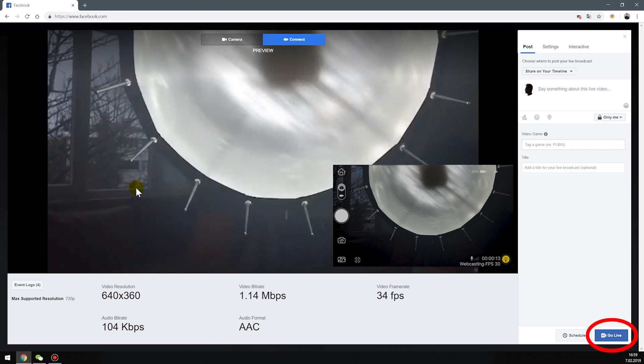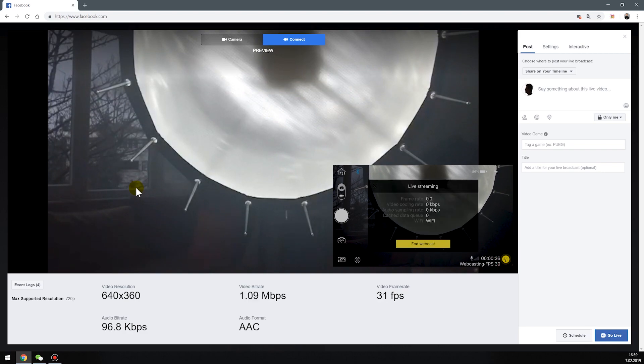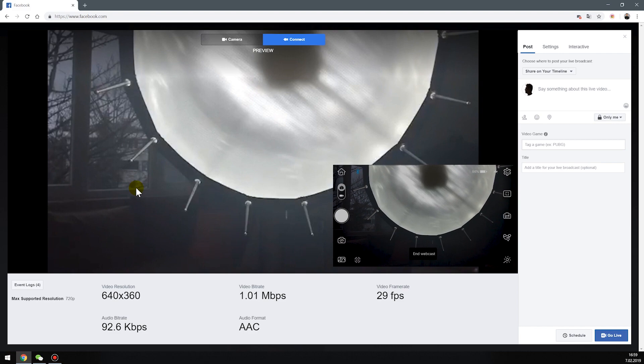Press the go live button on the bottom right to start Facebook live streaming completely. If you want to stop live streaming, push this icon and end webcast. That's it.